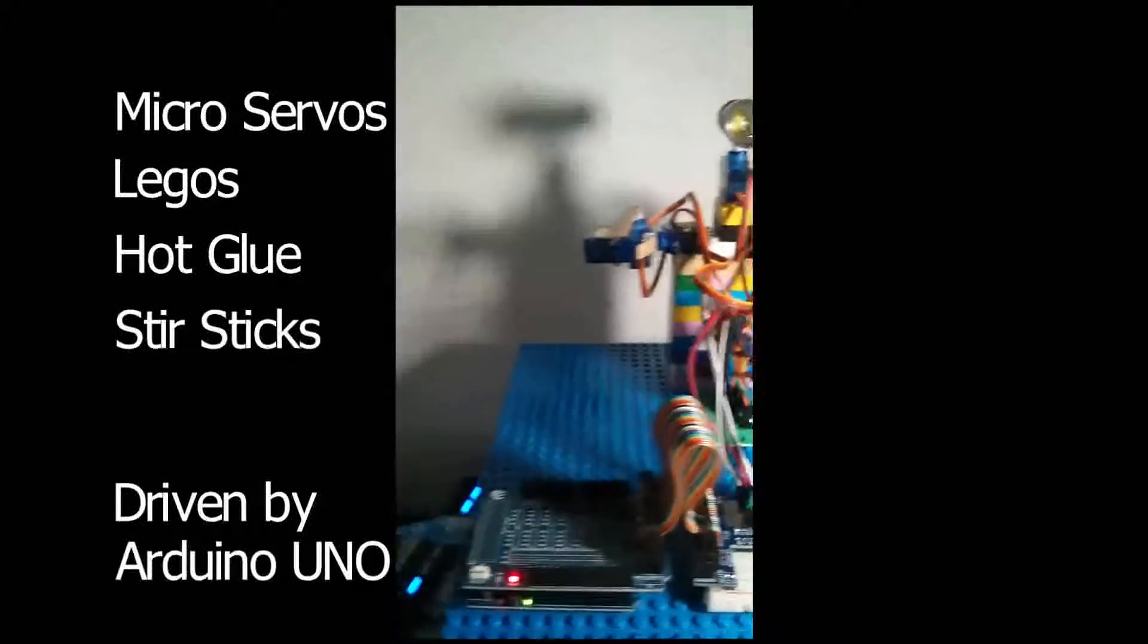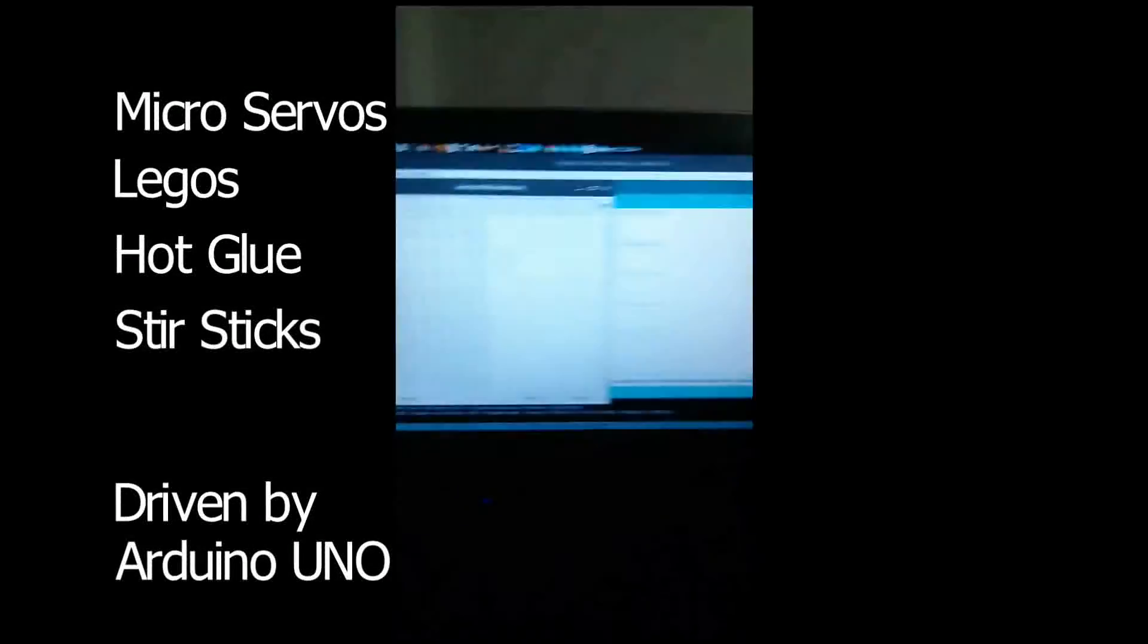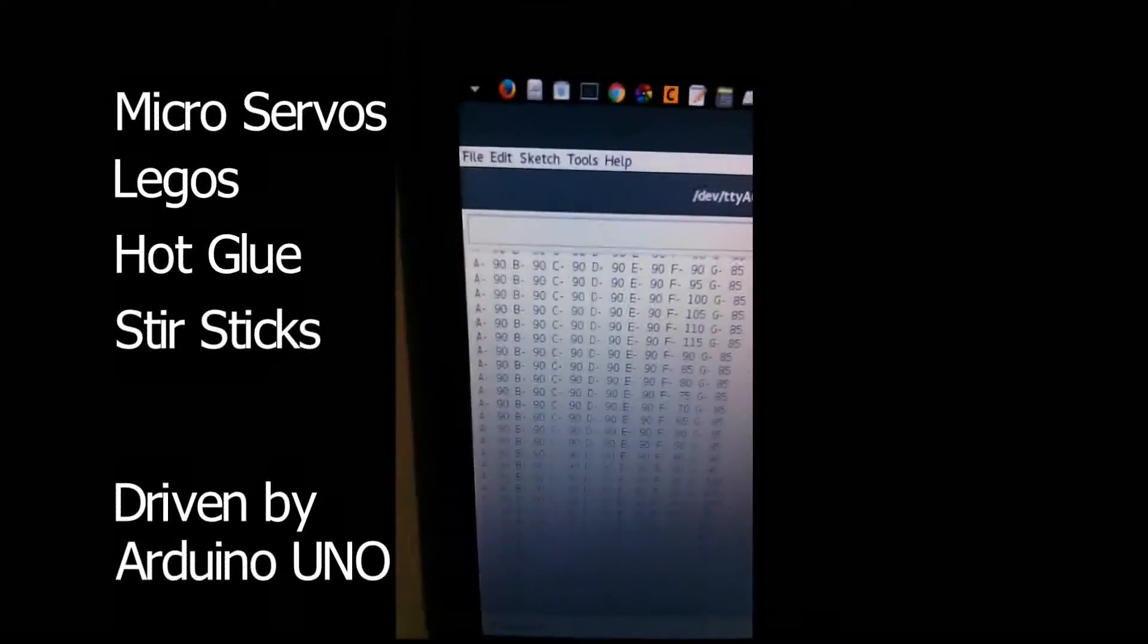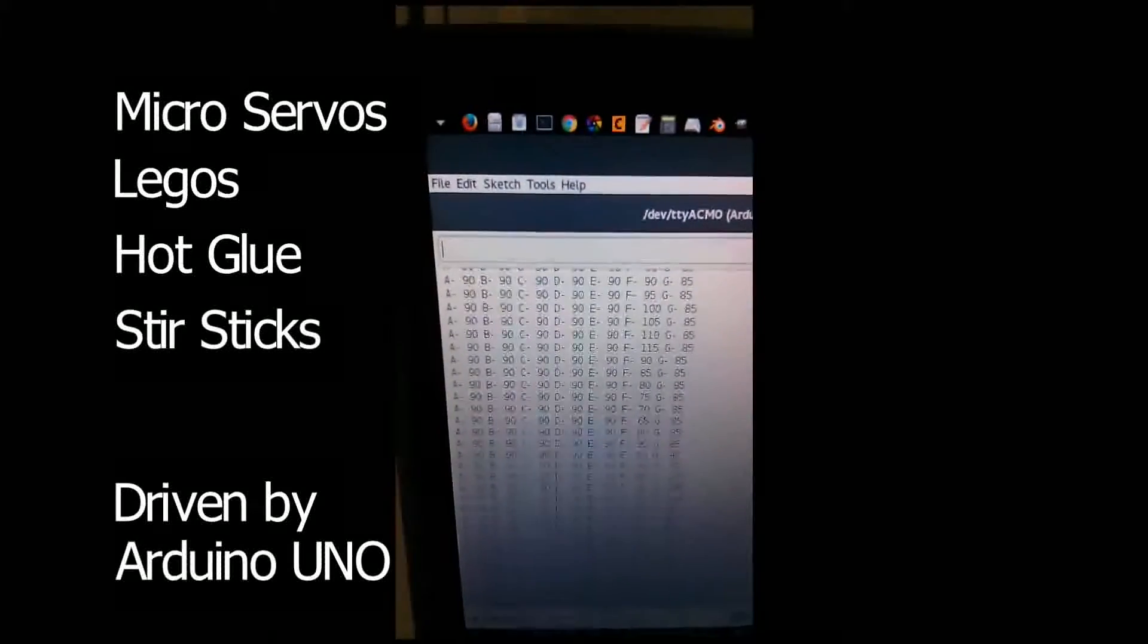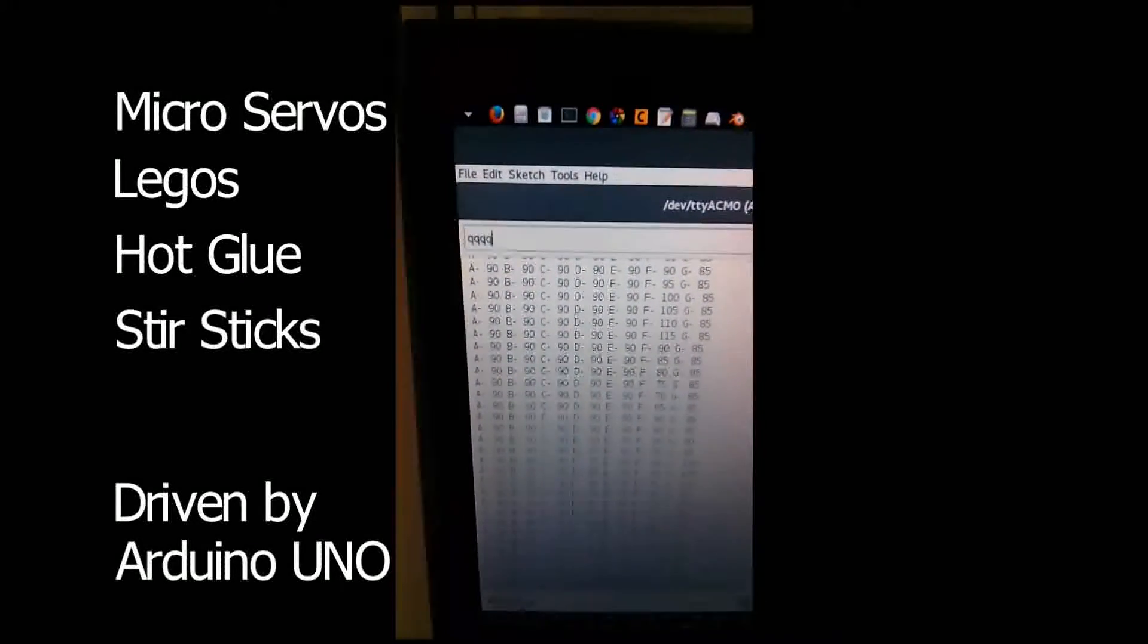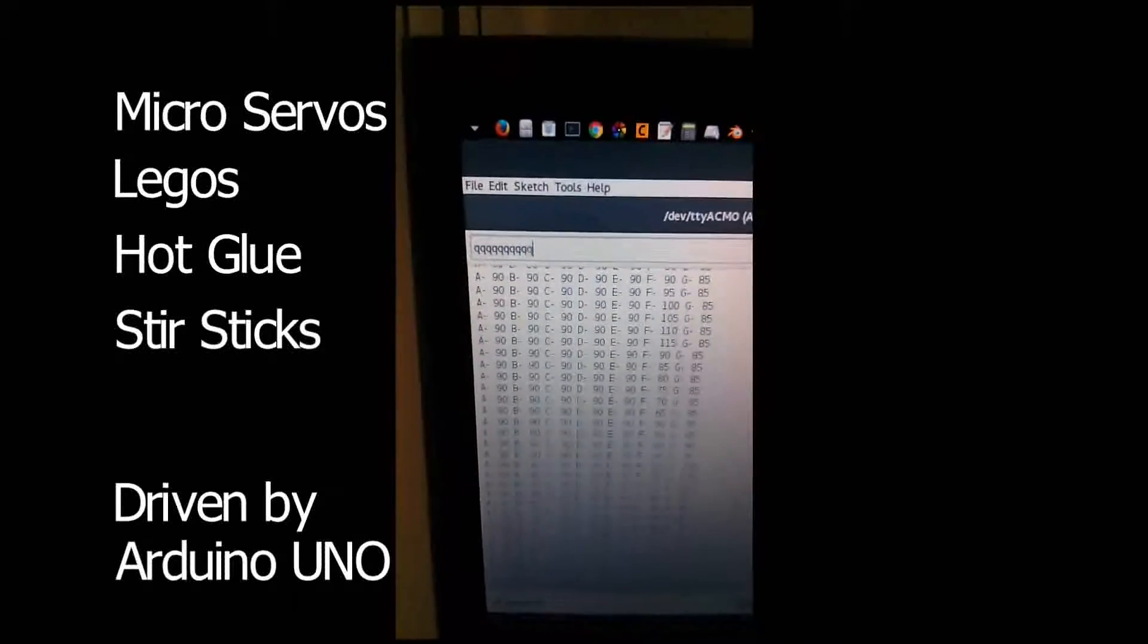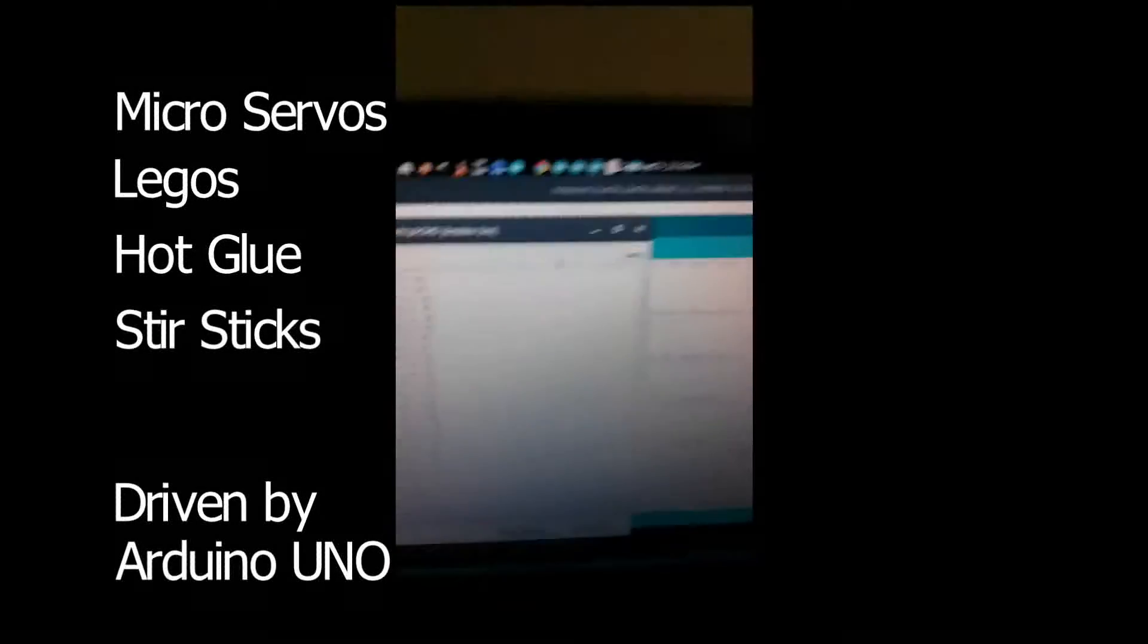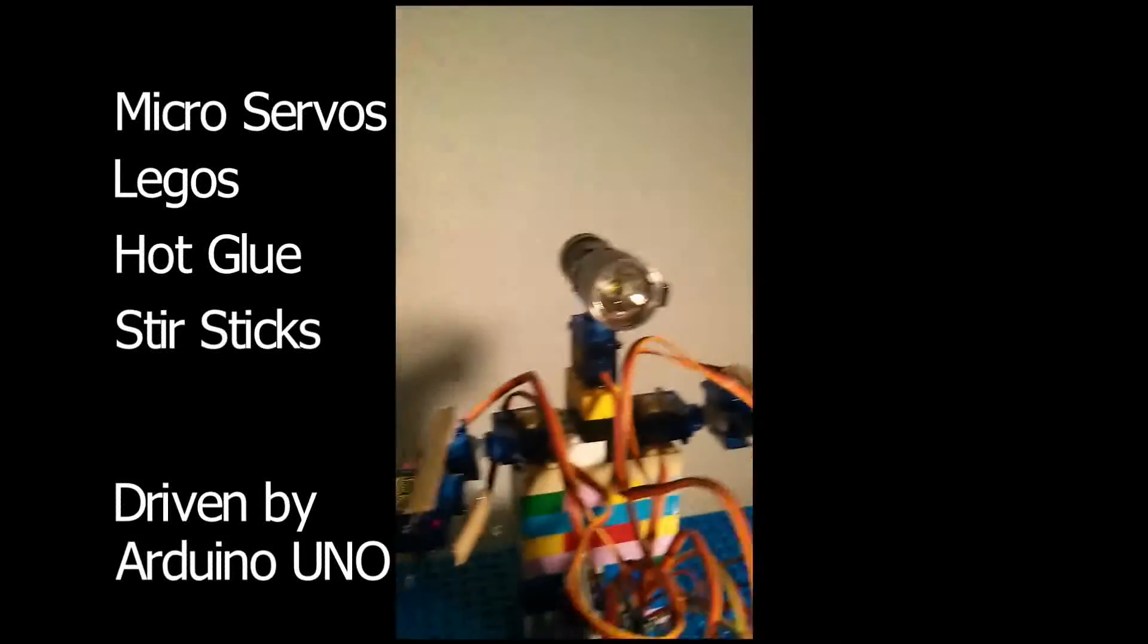And it's just a simple matter of typing a number in here. So, for instance, if we go Q, Q, Q, and then hit enter.